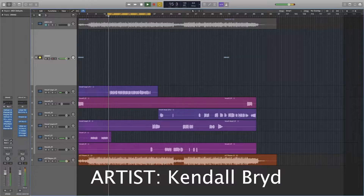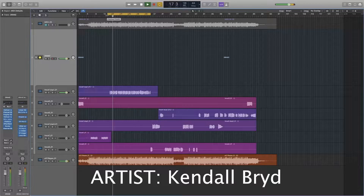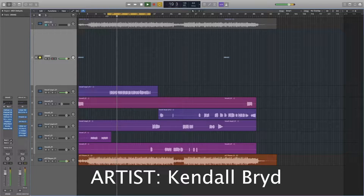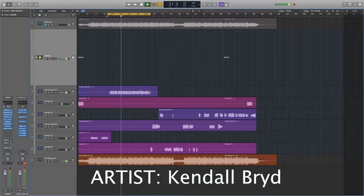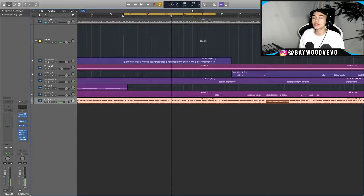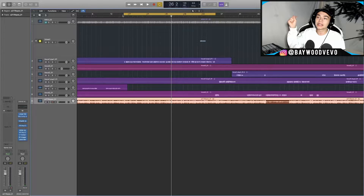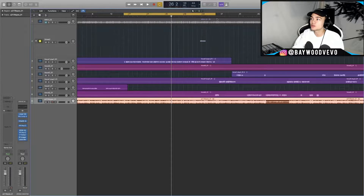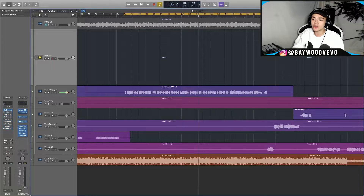Here's the mix playing. This is an artist I work with, Kendall Byrd — his links will be down below if you want to check out his music. He is so good. Now I'm gonna turn off everything and go one by one through the plugins.